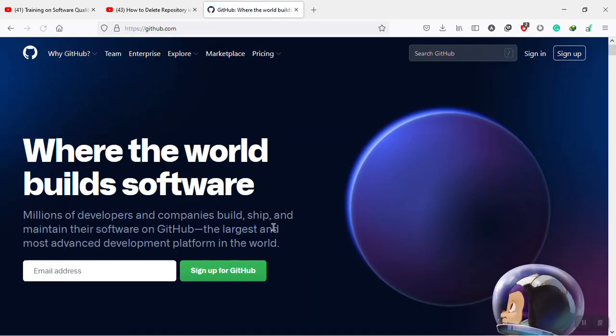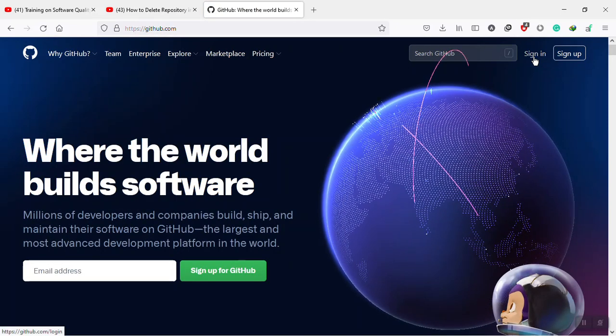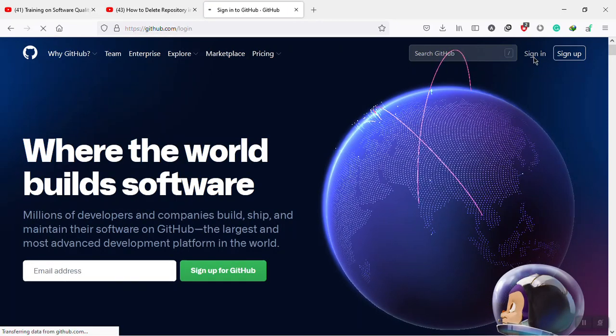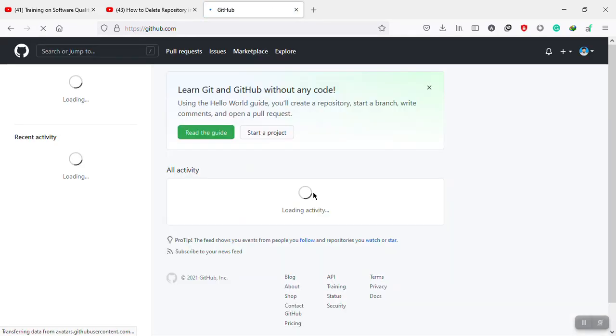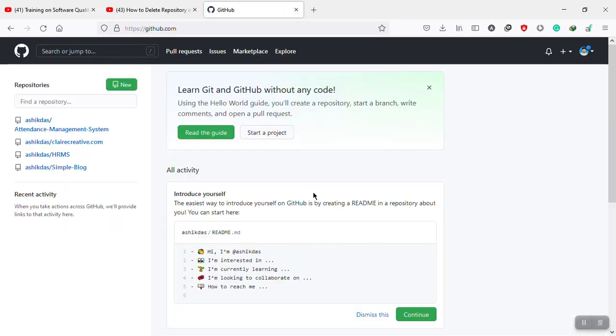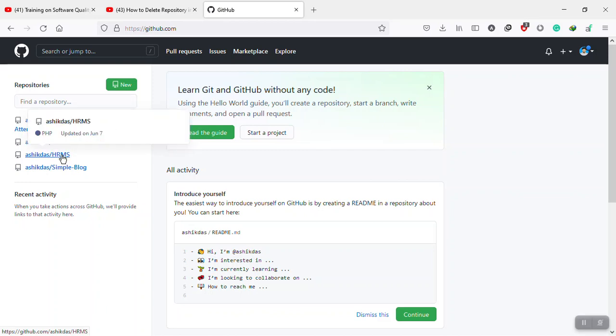Then I have to sign in to my GitHub account. After signing in, you will be able to see your repositories on the left side. I'm going to delete this repository, so I'm going to browse it.